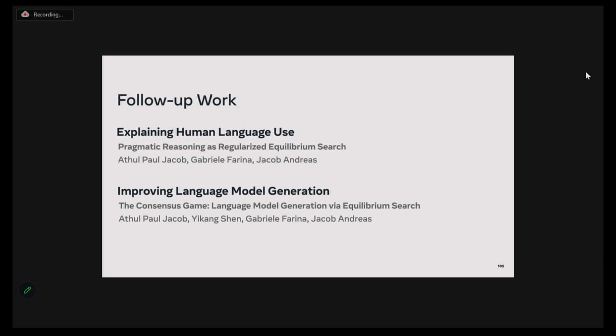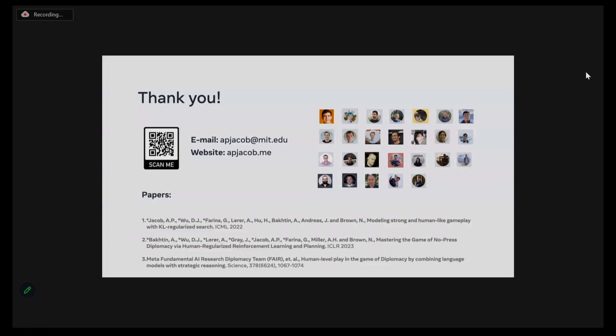I want to take the time to acknowledge and thank all of these amazing people, without whom these projects would not have been possible. Thank you for listening.